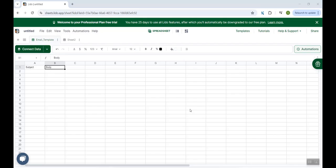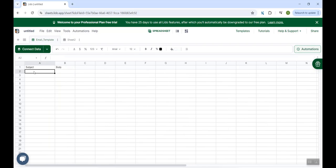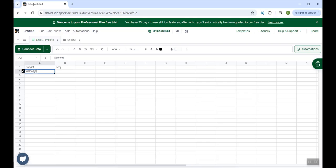Suppose we want to send customized welcome emails to our clients or potential clients. So in the subject line, we could just mention as welcome. And along with welcome, we want to append the name of the client. Now, if we weren't using Lido app and we were using Google Apps Scripts, then you would have to actually write an Apps Script to achieve the same. But with the help of Lido, this becomes very easy.